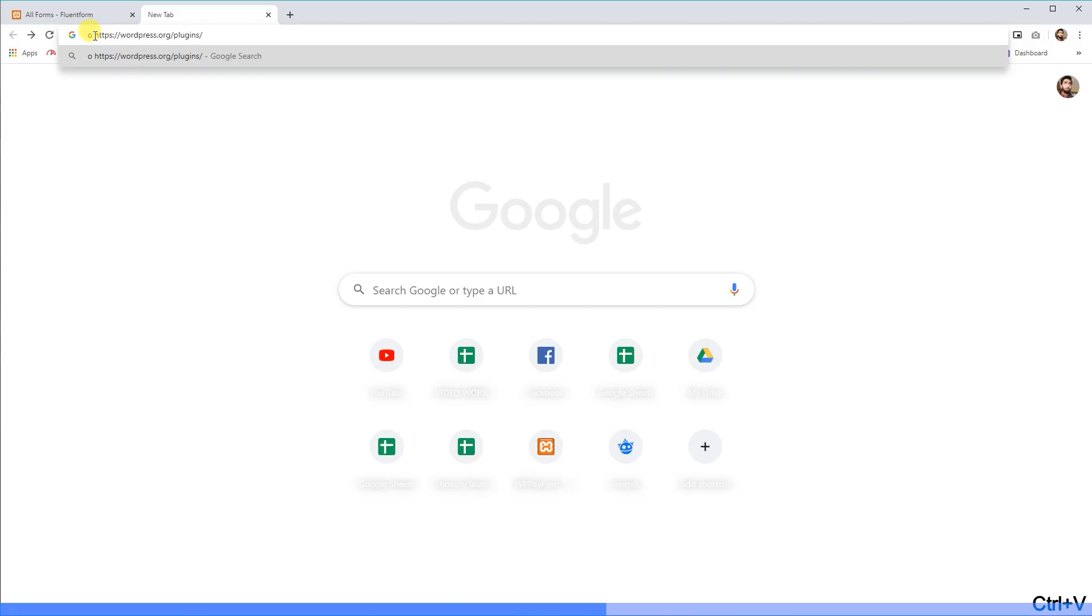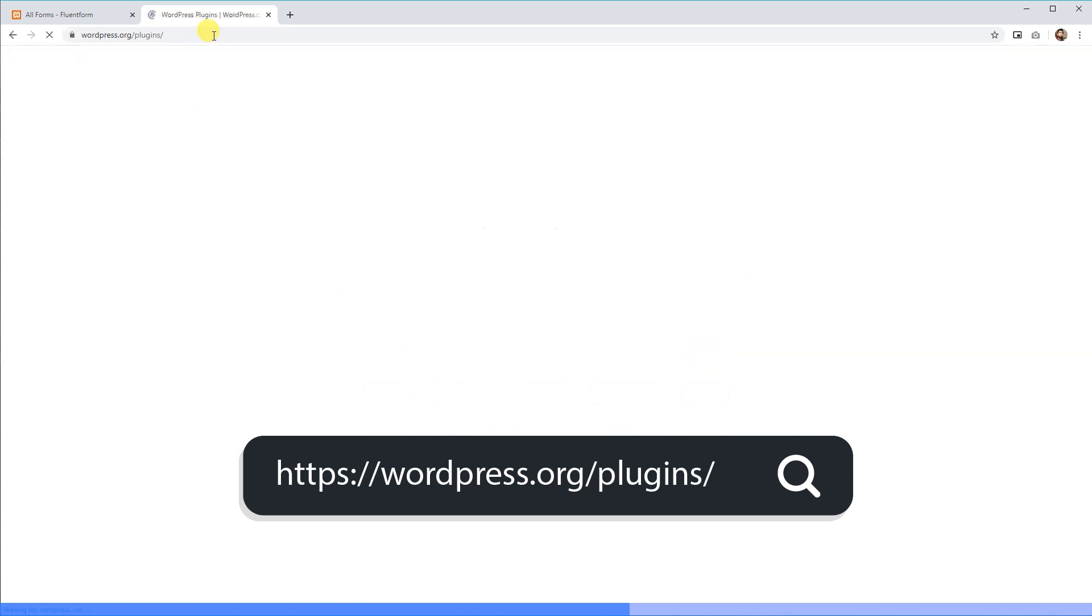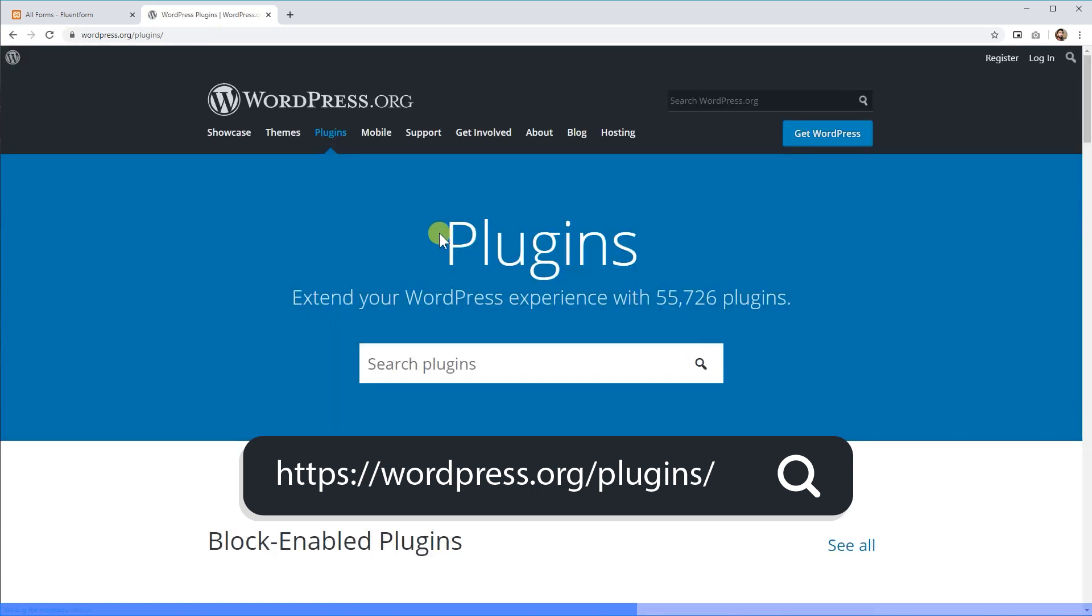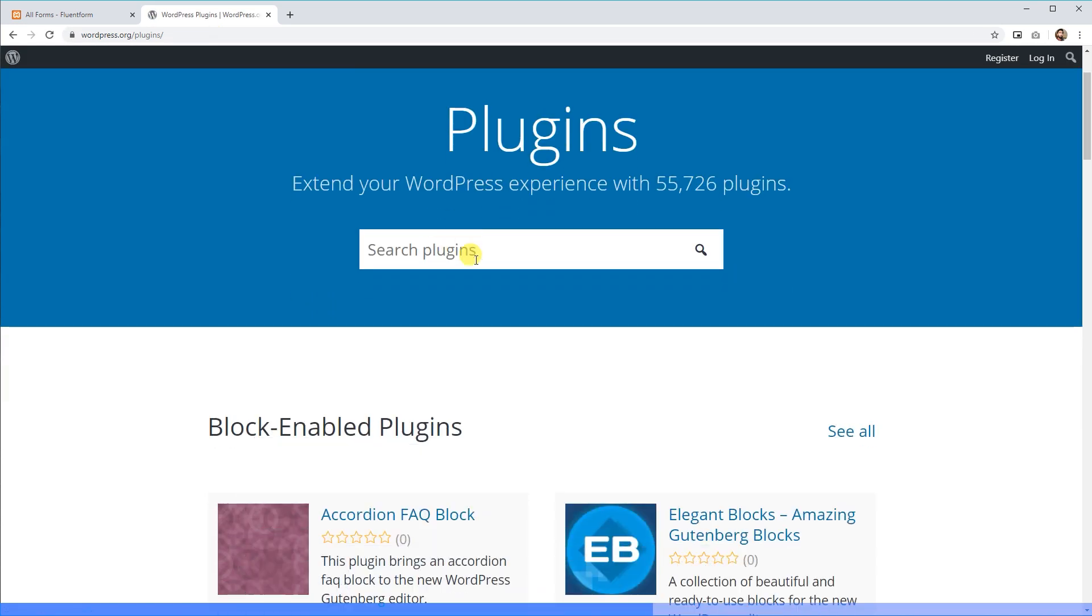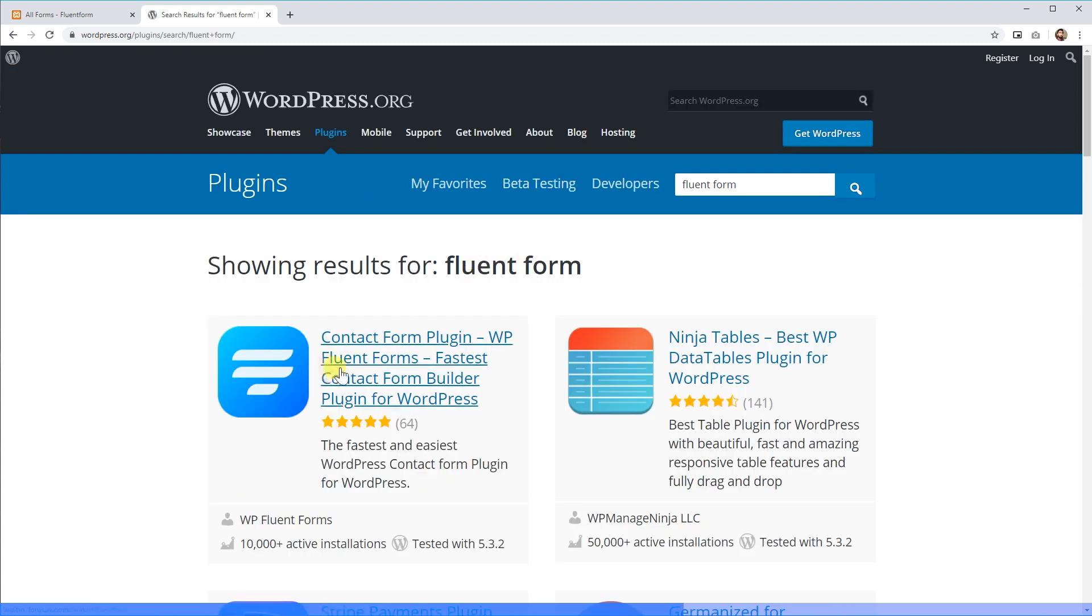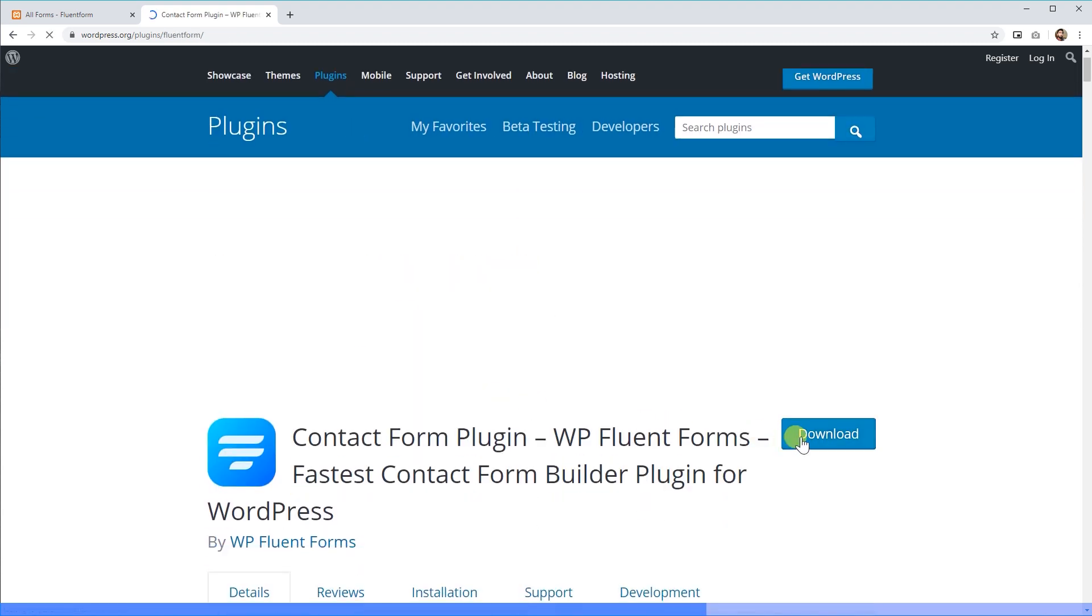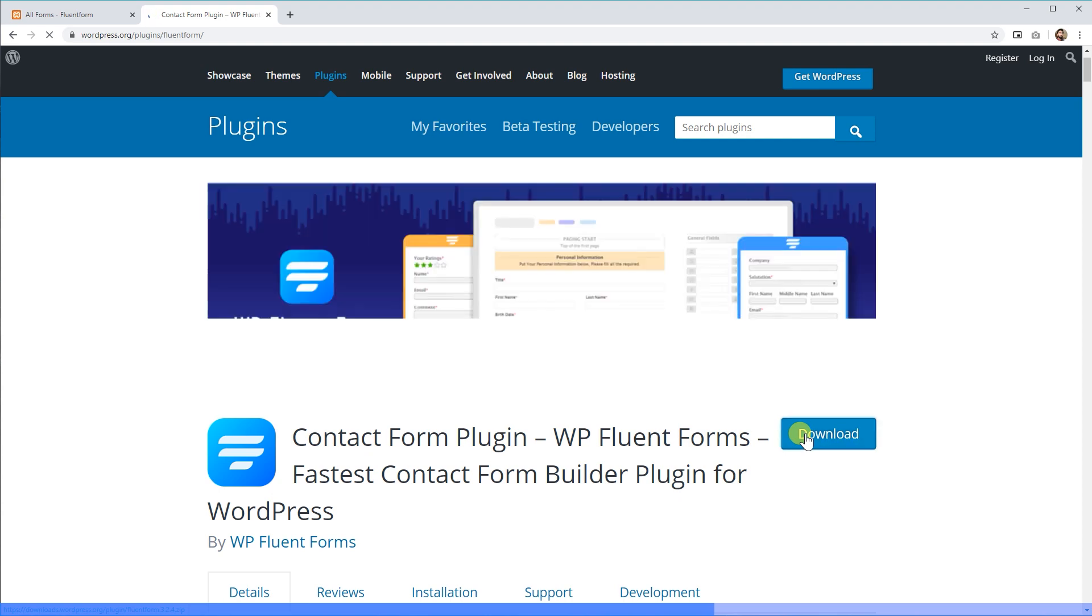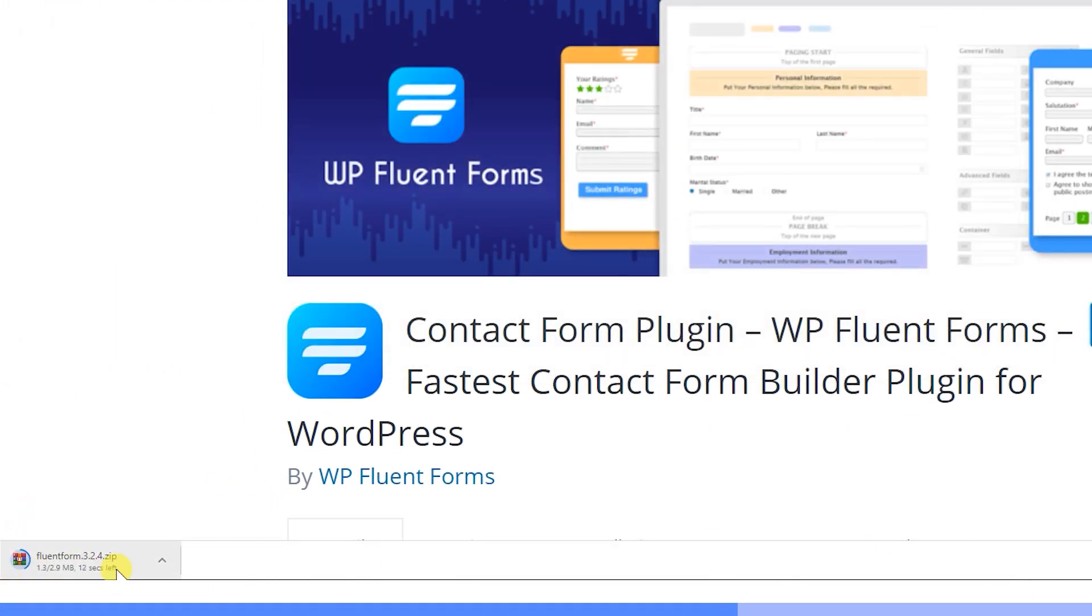Second, you can go to WordPress.org/plugins. Search for WP Fluent Forms there and you will find it quite easily. Go to the plugins page and click on the download button. It will download a zipped installation file on your hard drive.